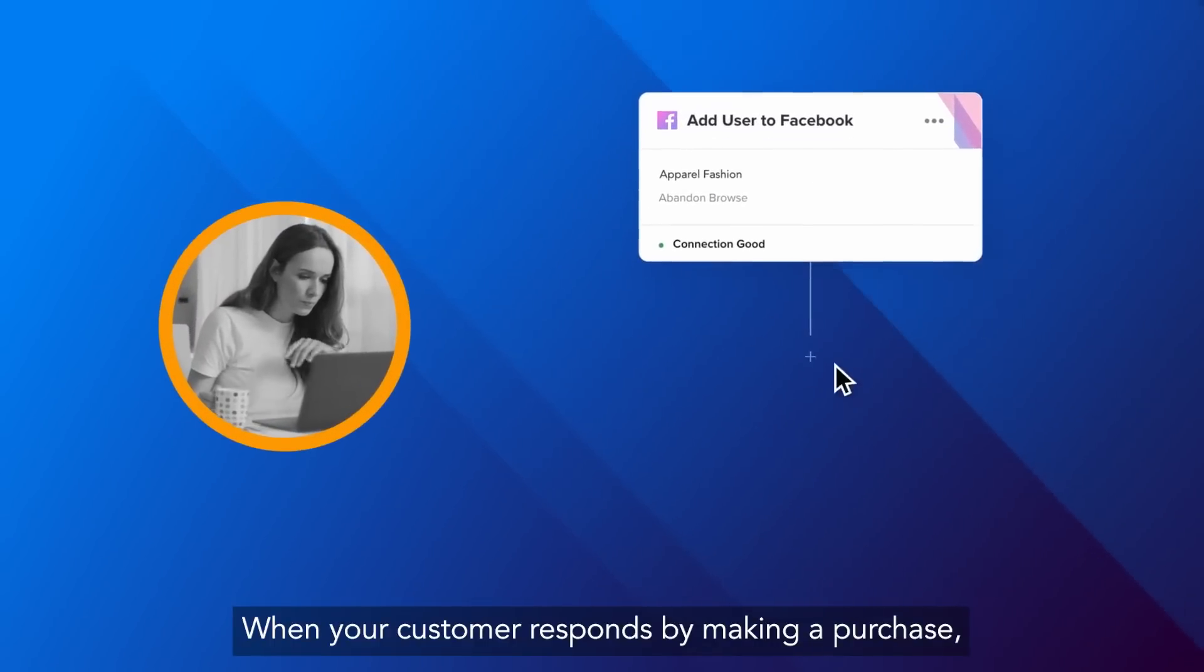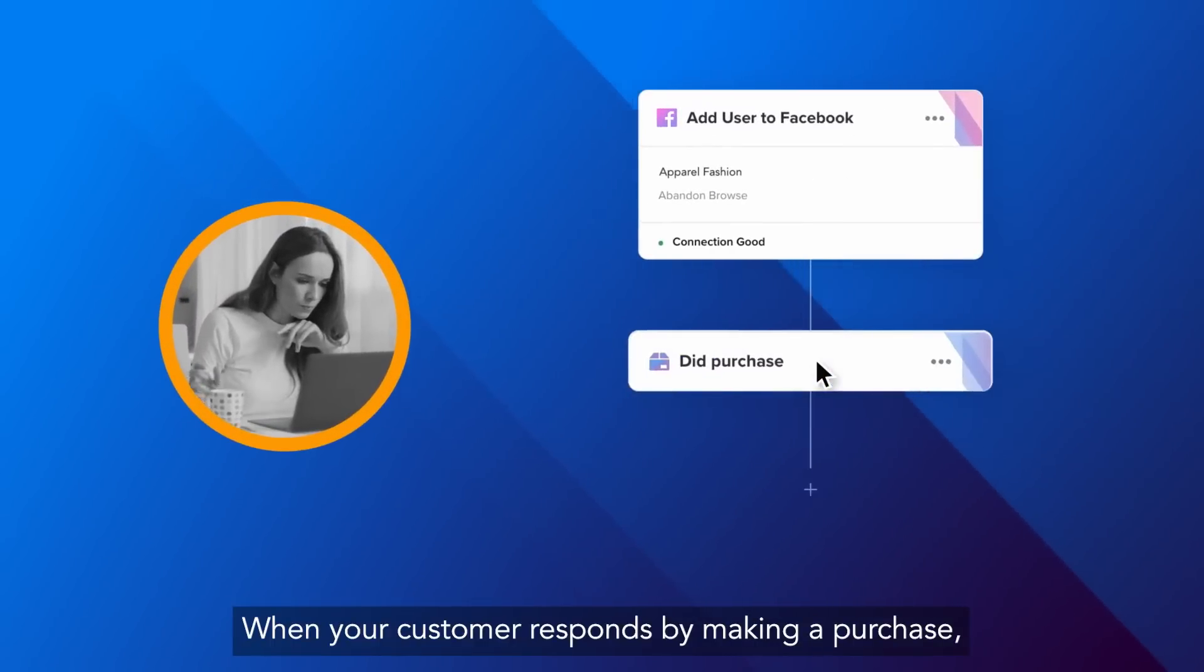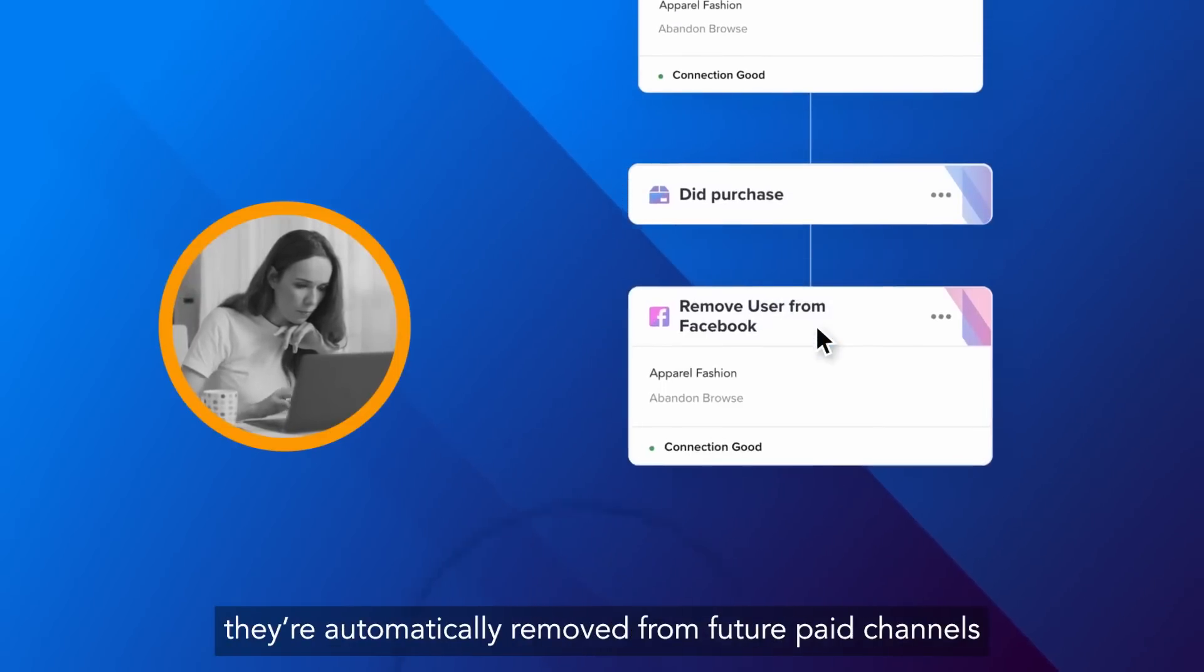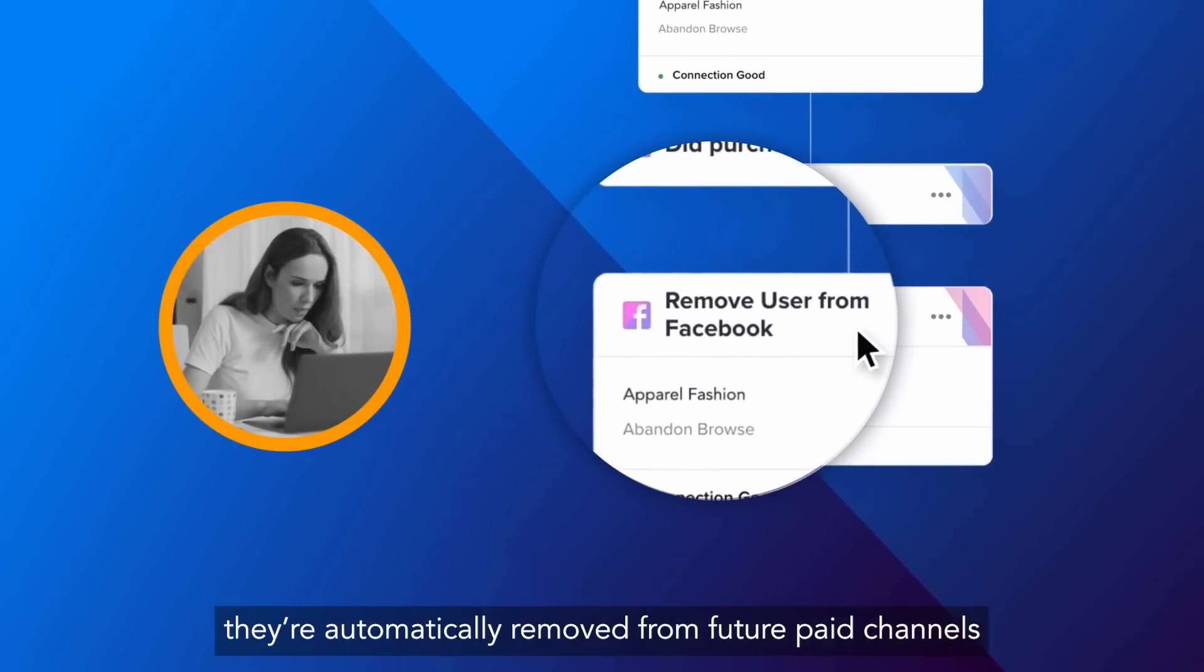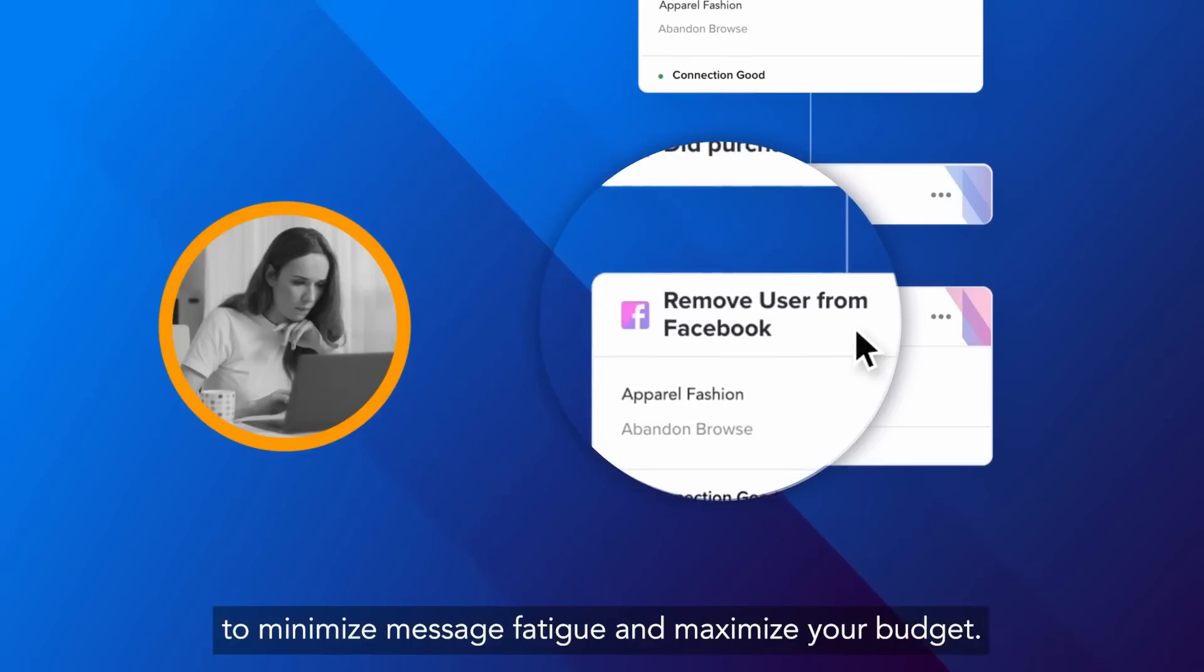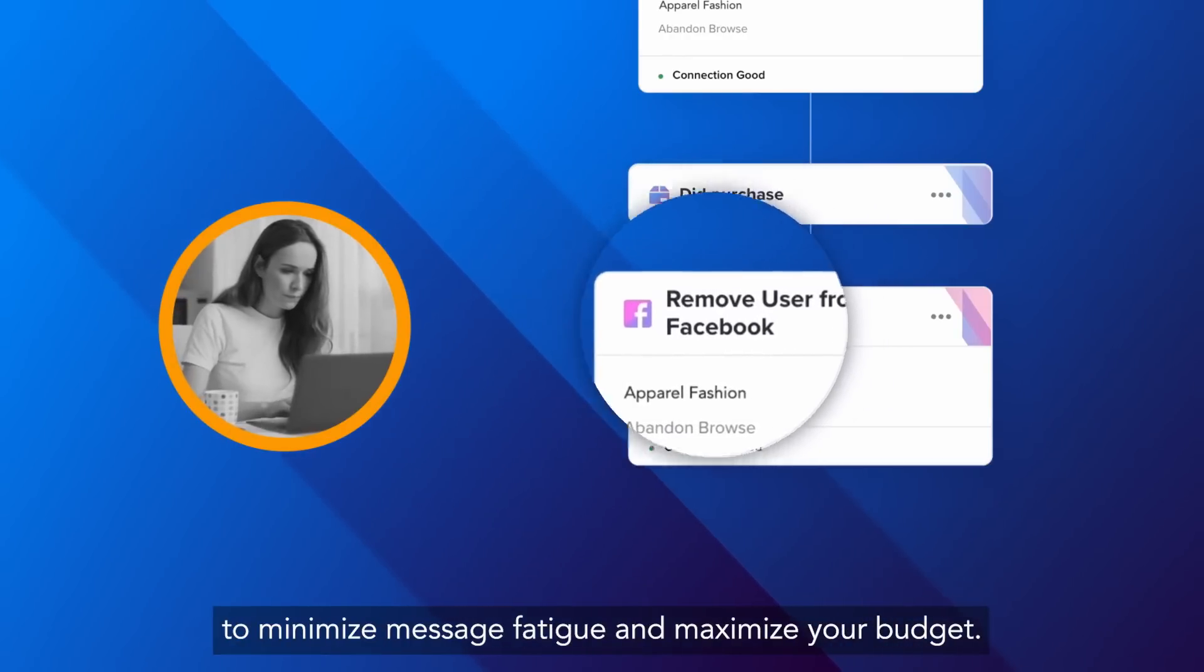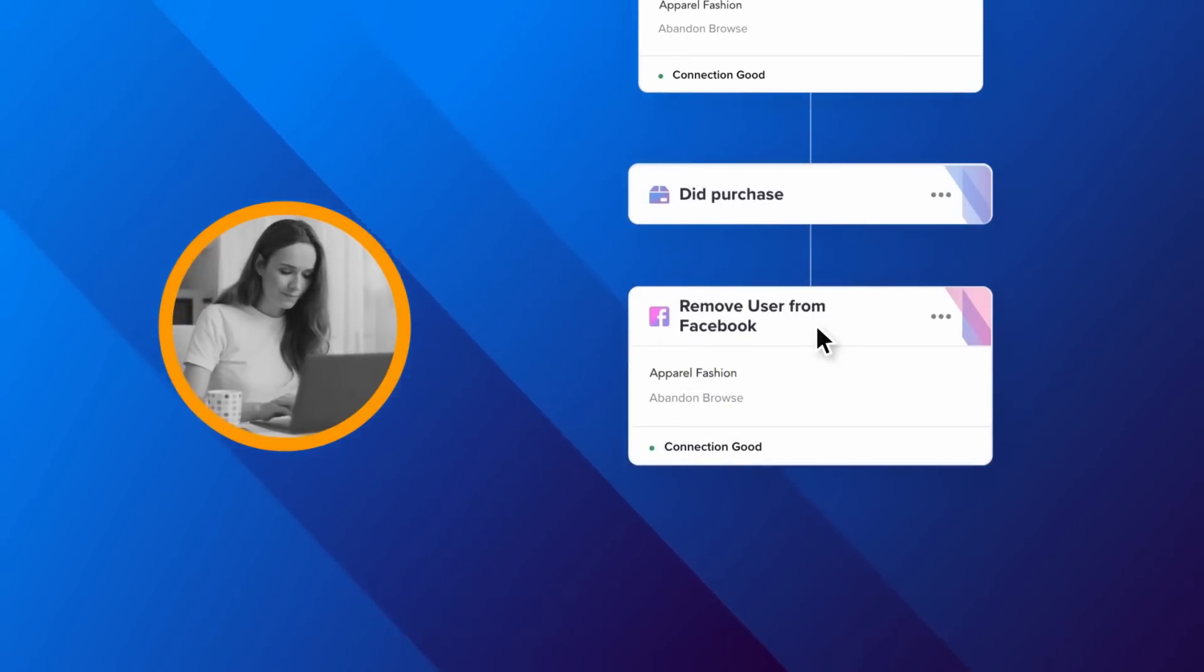When your customer responds by making a purchase, they're automatically removed from future paid channels to minimize message fatigue and maximize your budget.